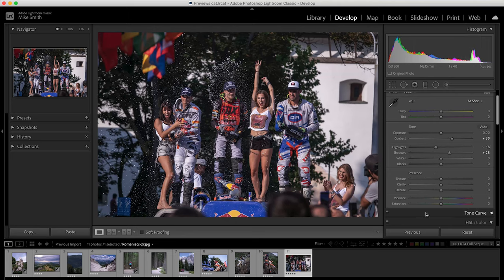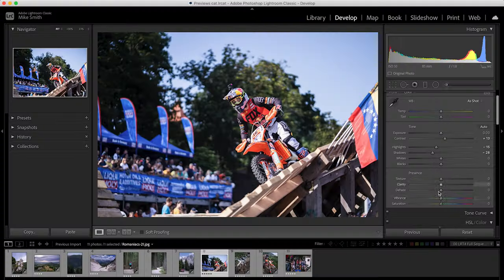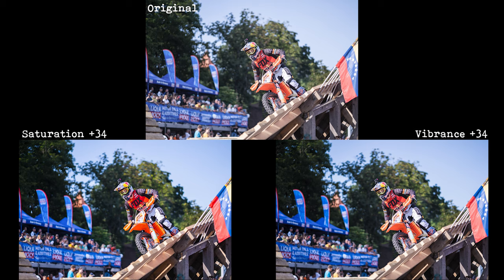With vibrance, it selectively changes the saturation of certain colors in your image. This really relates to skin tones and other really bright colors in your photographs — if you just bump up the saturation slider it's easy to oversaturate these colors. With the vibrance slider, it will increase the saturation of the muted colors more, and increase the skin tones and other really saturated colors less. When I increase the vibrance, the sky and other muted colors increase in saturation more than the reds, oranges, and other saturated colors.